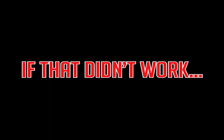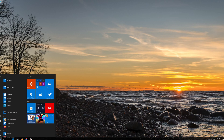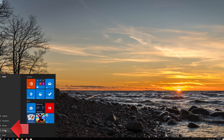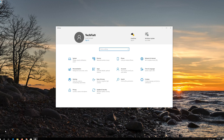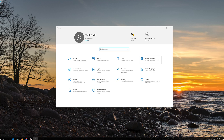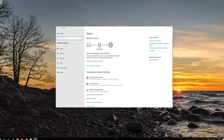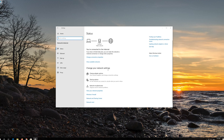If that didn't work, first open the Start menu and open Settings. Open Network and Internet, then click on Network Reset.